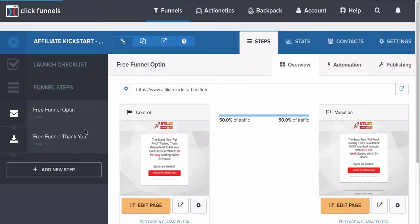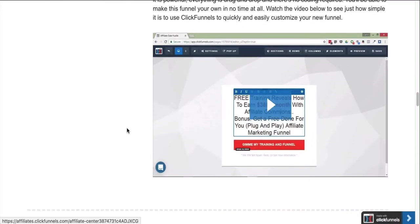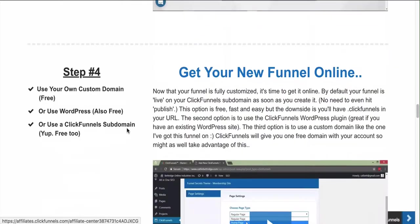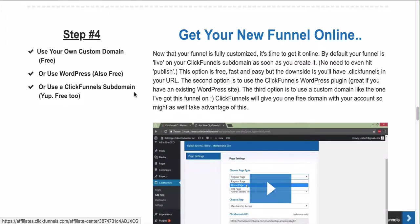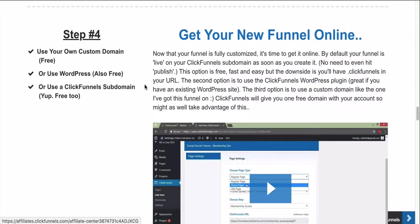I'm going to show you guys how this was done inside this funnel and how I was able to customize it so you can follow the steps as well. After that, step four is to get your funnel online - picking a domain name and linking it to ClickFunnels. I have my domain names using name.com and Namecheap - it doesn't really matter where you get your domain, you just link it to ClickFunnels.